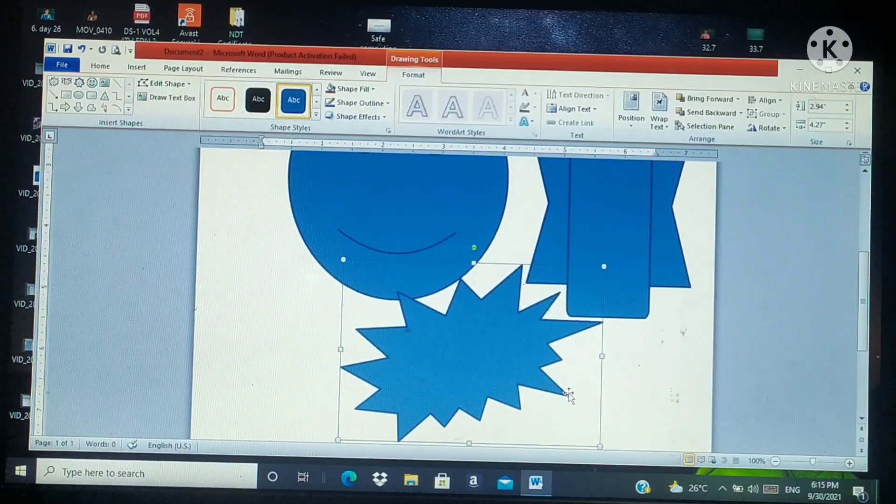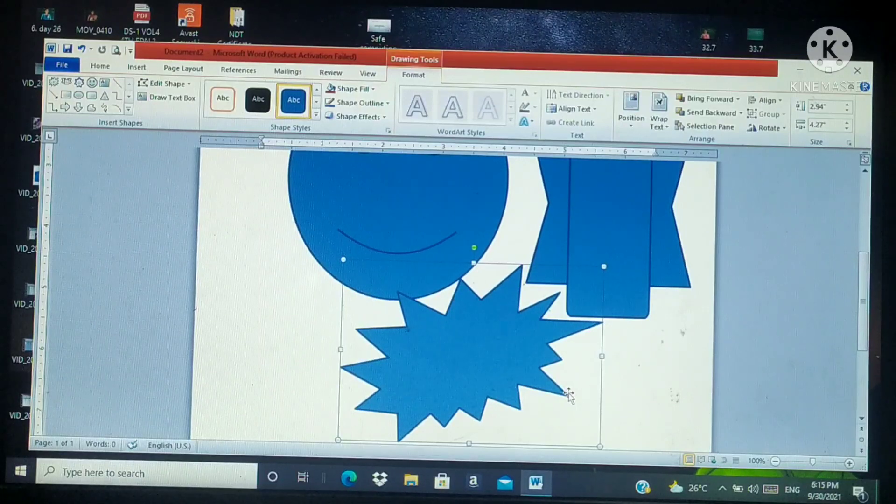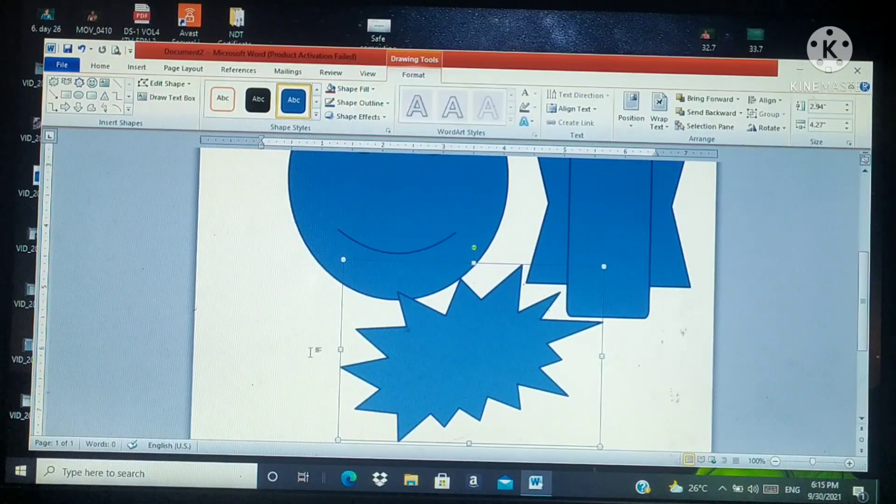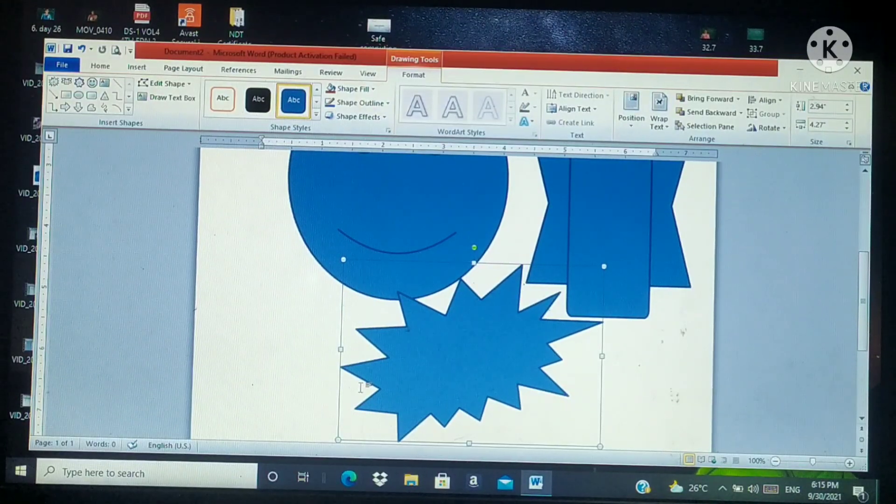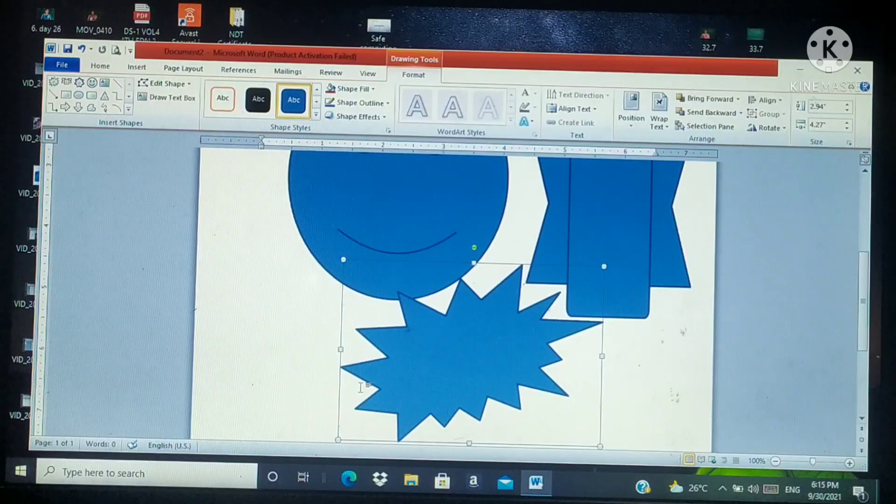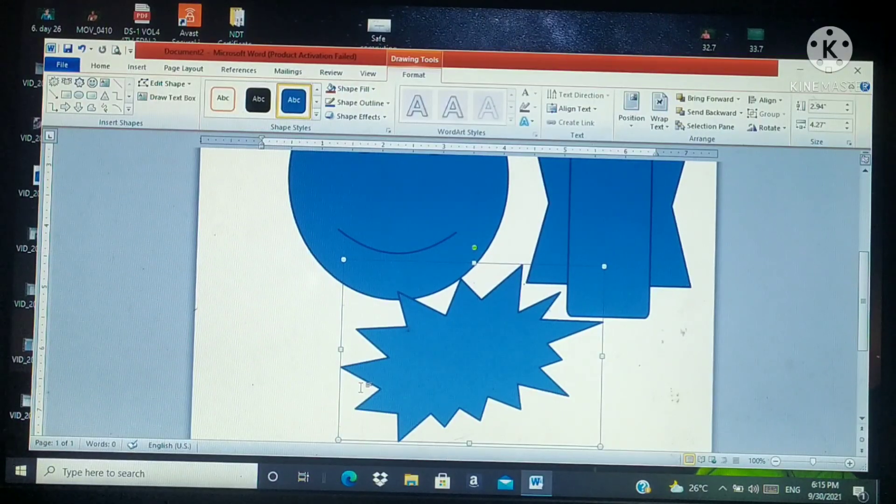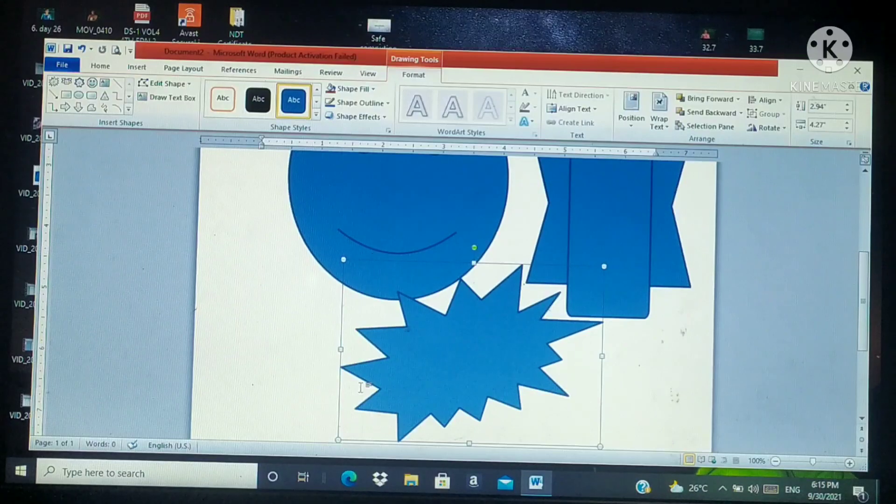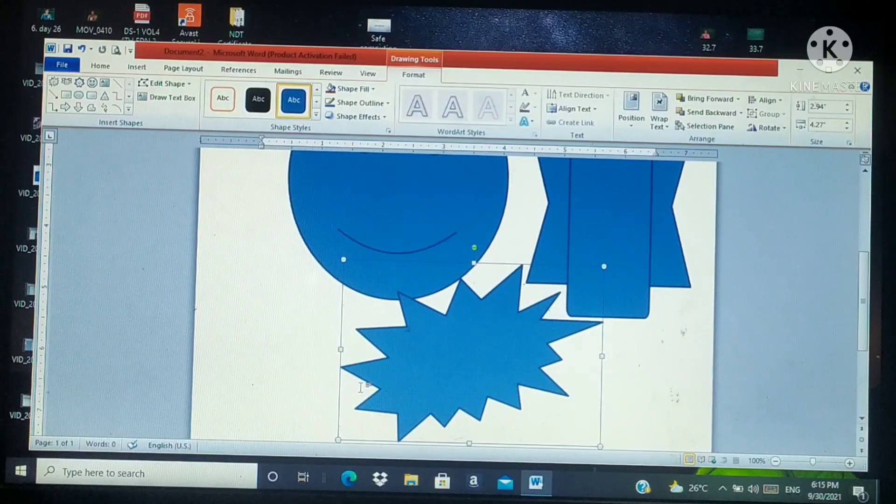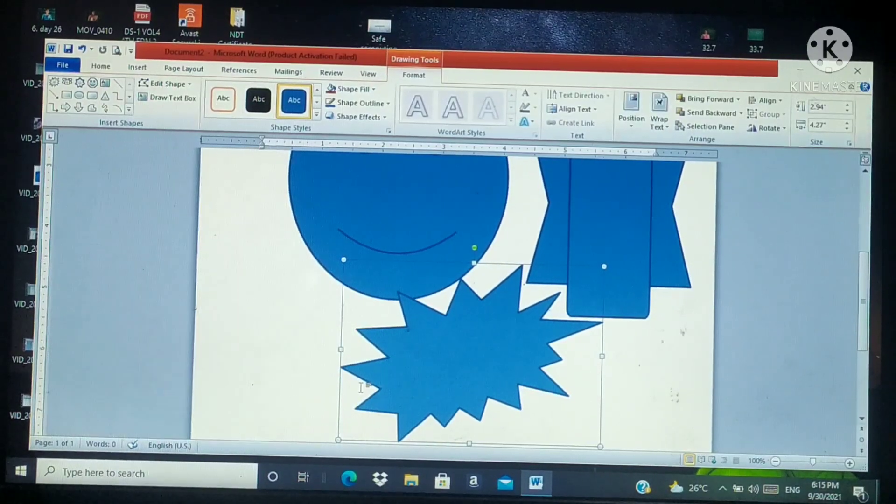Like this, we can add different types of shapes into your document. That's all. These are the steps to insert shapes into your document. Today, it's enough. Everybody should study nicely. Thank you and have a nice day. Bye-bye.